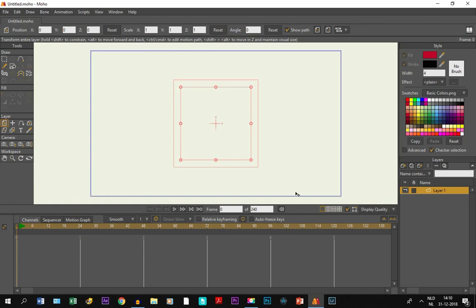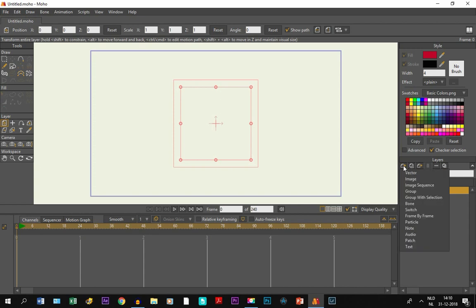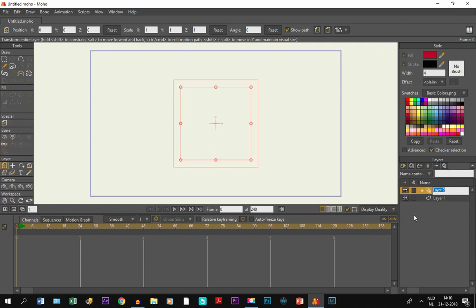With Moho 12, you can do that by using something called the frame-by-frame layer. So if you click right here, you can see it's already there, the frame-by-frame layer. And once this one is created, we just name it layer 2 for now.